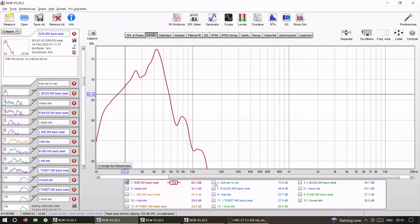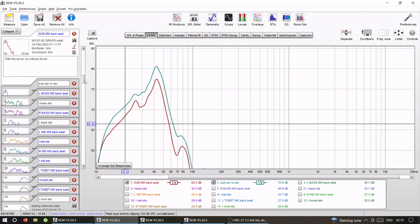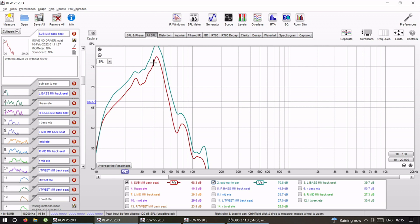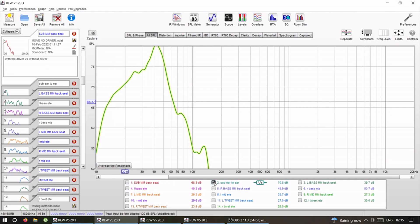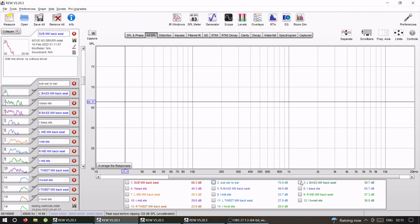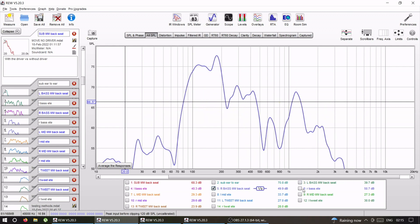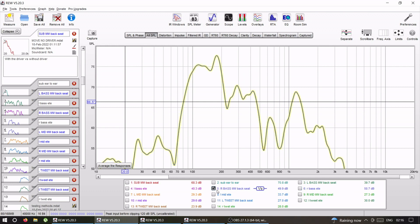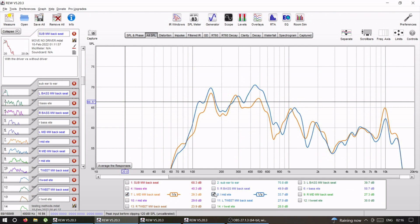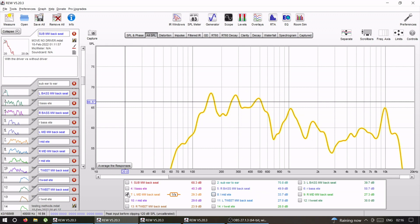From the back with the driver—red one without the driver, blue with the driver—big difference. Left mid bass without the driver, with the driver—big difference. Right mid bass without, with driver—big difference. Mids, on the mids, slightly less of a difference but it's still a difference. Right mid, less of a difference but still big difference.